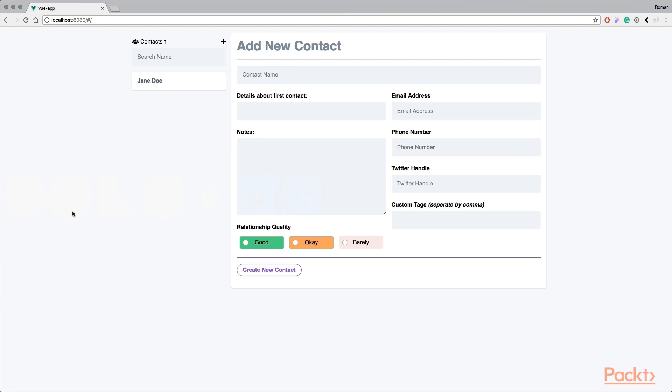So in the browser, you have an overview of the application we're going to build over the rest of this course. It's a CRM where we can manage our contacts.